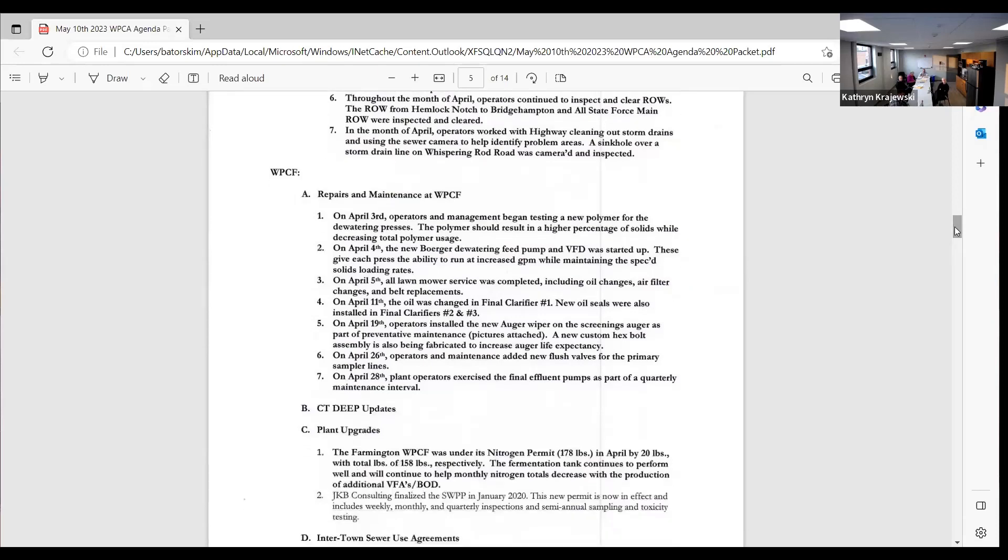We completed all the lawn mower services for the spring: oil changes, filters, and belt replacements. The oil was changed in final clarifier number one. We also put new oil seals on number two and three.